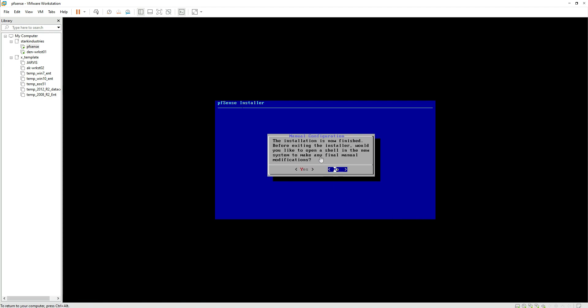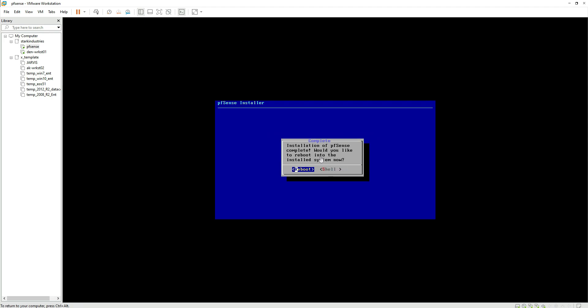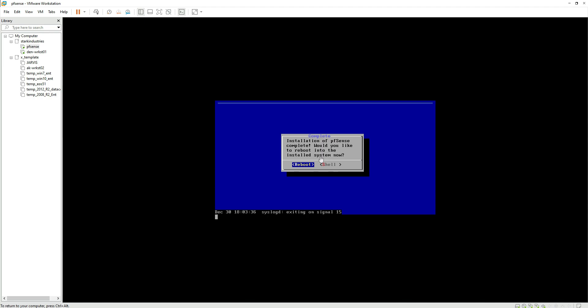Let's wait for the installation process to finish. It's a pretty small installation so it should not take long. Let me pause the video for the time being. As we can see, the installation is finished now and it is asking us if we would like to open the shell in the new system to make any final manual modifications.